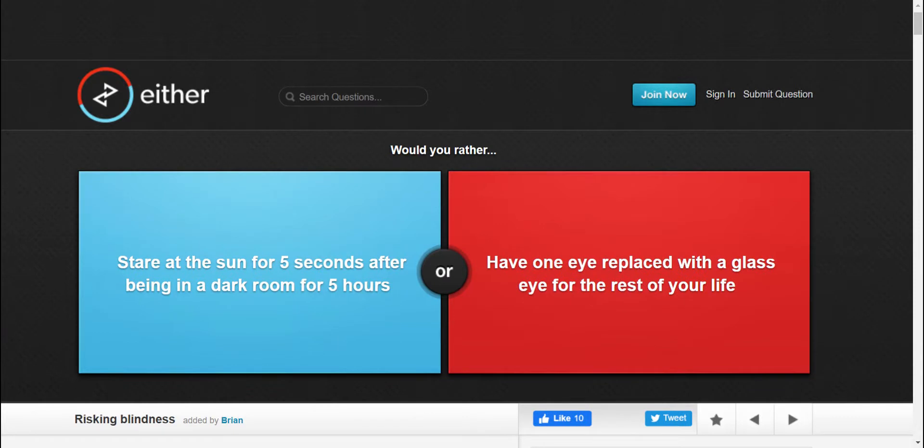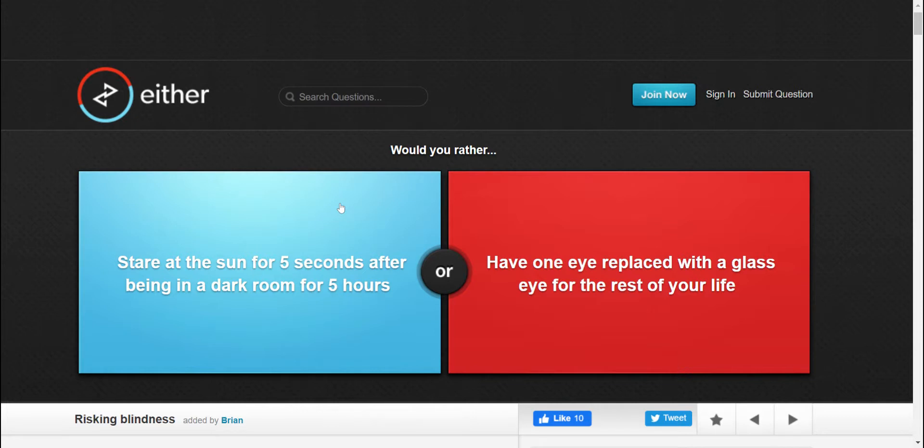Alright, would you rather stare at the sun for five seconds after being in the dark room for five hours, or would you rather have one eye replaced with a glass eye for the rest of your life? I'd rather be in the dark room for five hours. I would rather get skin burned because I do have my second skin that I always wear in my costume.